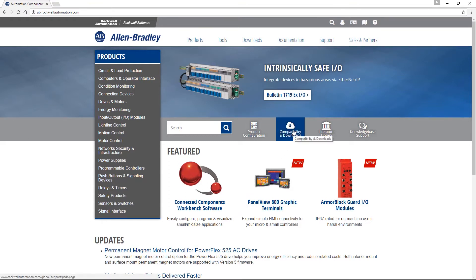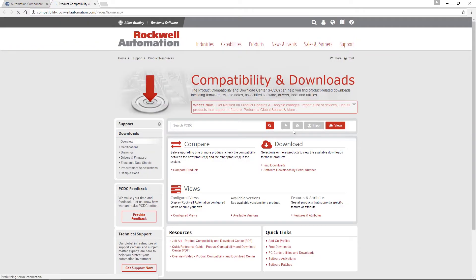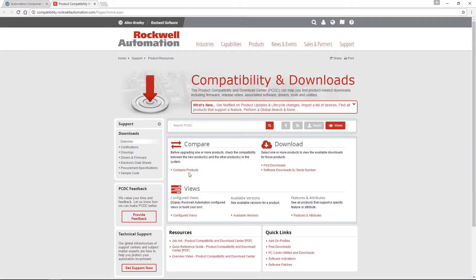Click on the Compatibility and Downloads link in the center of the page. Next, under Compare, select Compare Products.